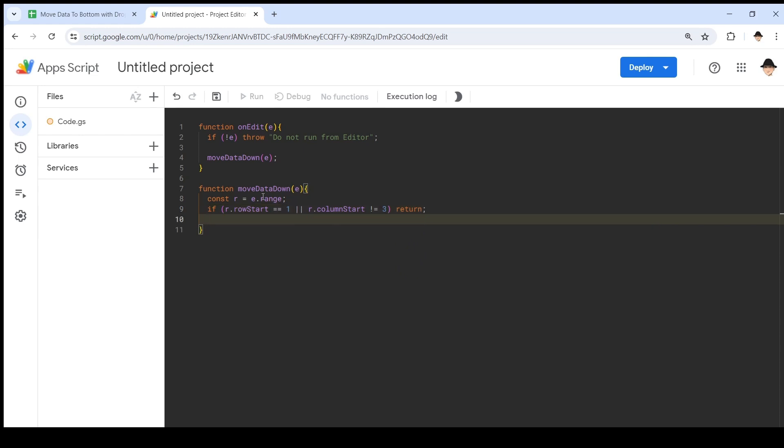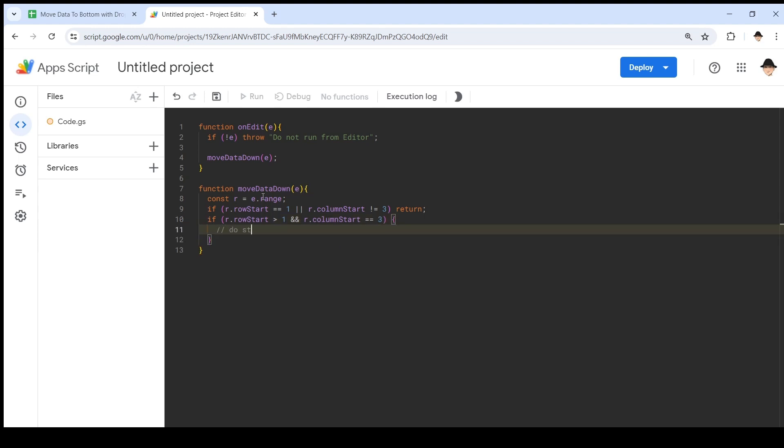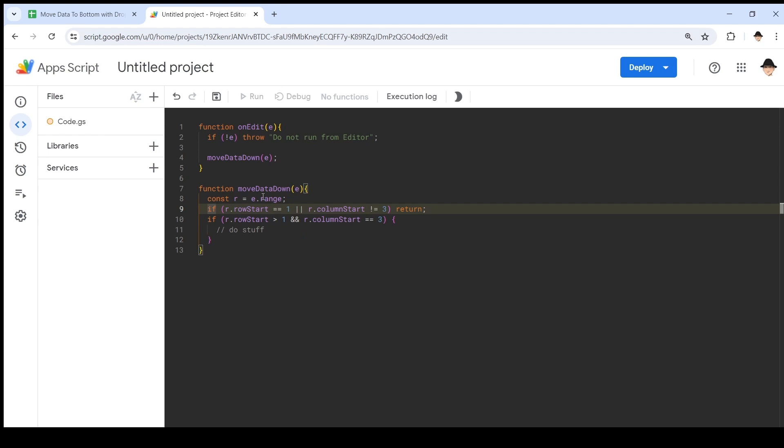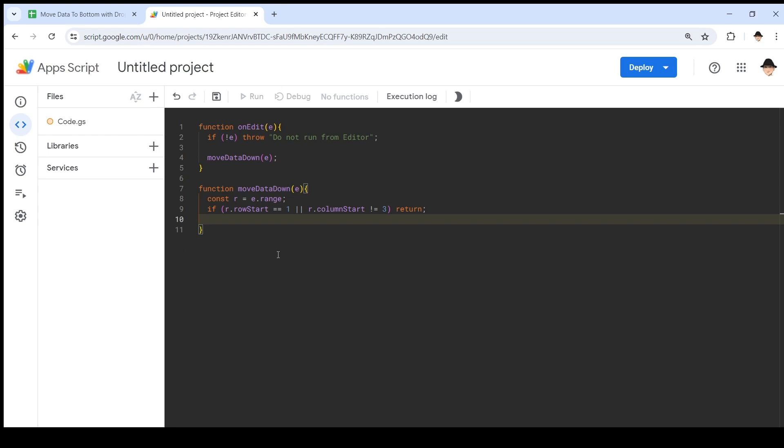There is another way this could be written, which is the inverse—same logic, just written inverse. If R.rowStart is greater than one and R.columnStart equals three, then do stuff. So logically, these two statements are the same. This statement says if these things are true, then quit. This one says if these things are true, then do the stuff. I just prefer this one because it quits the script faster.